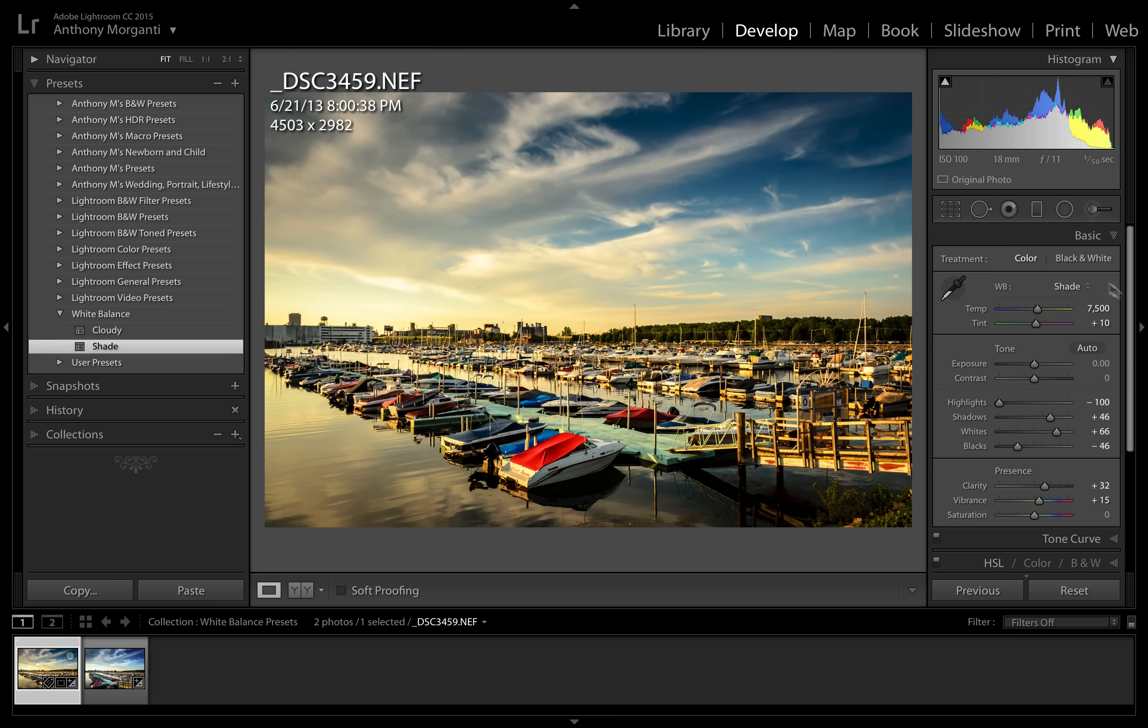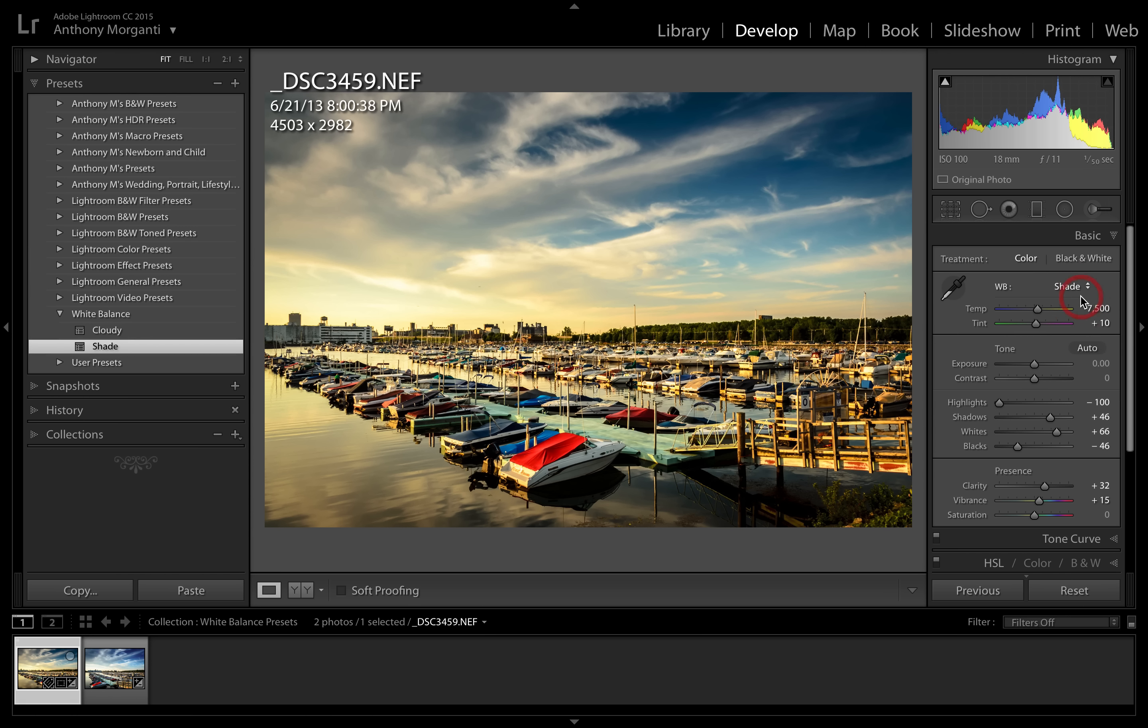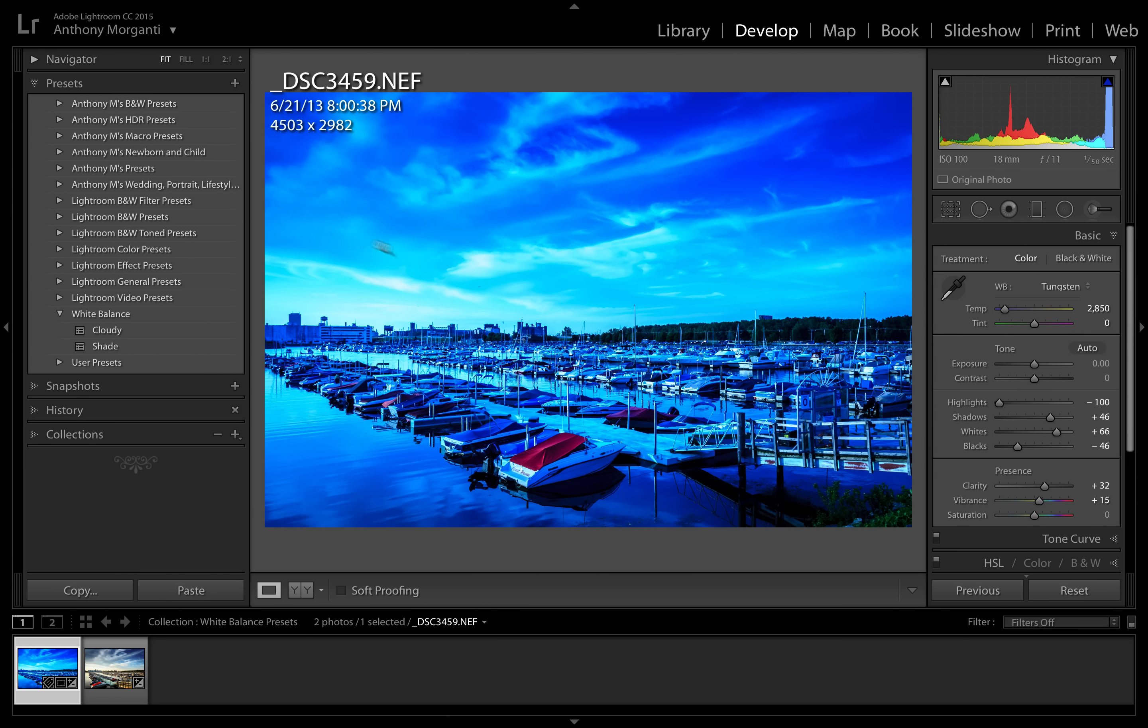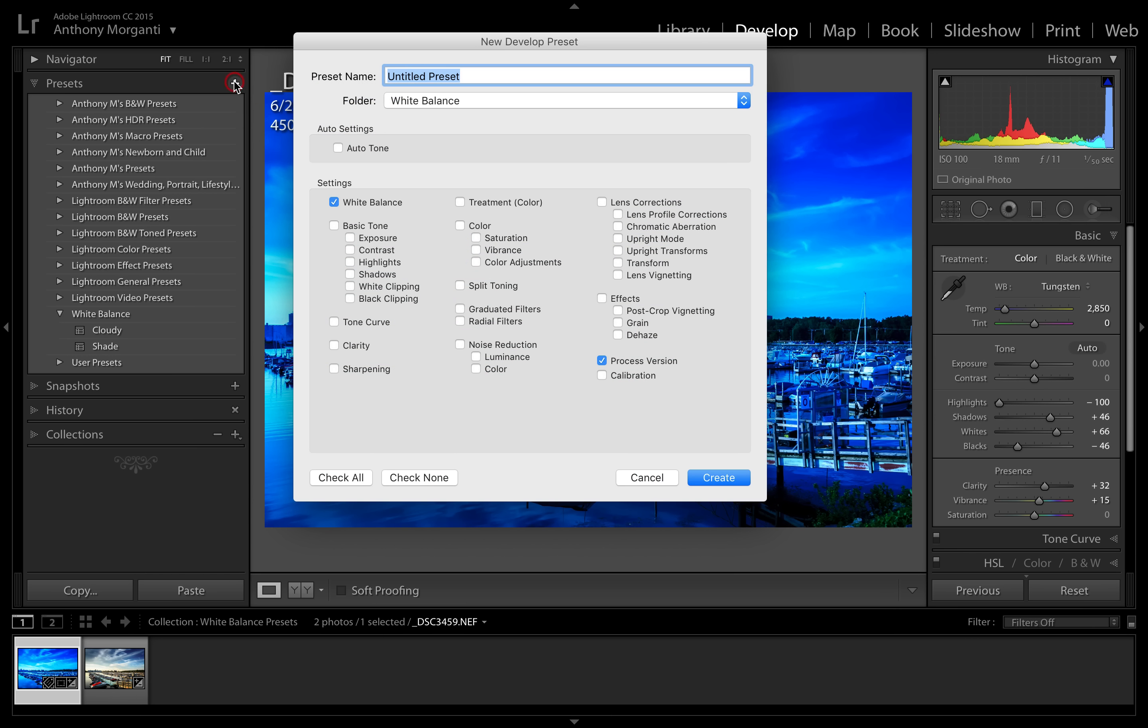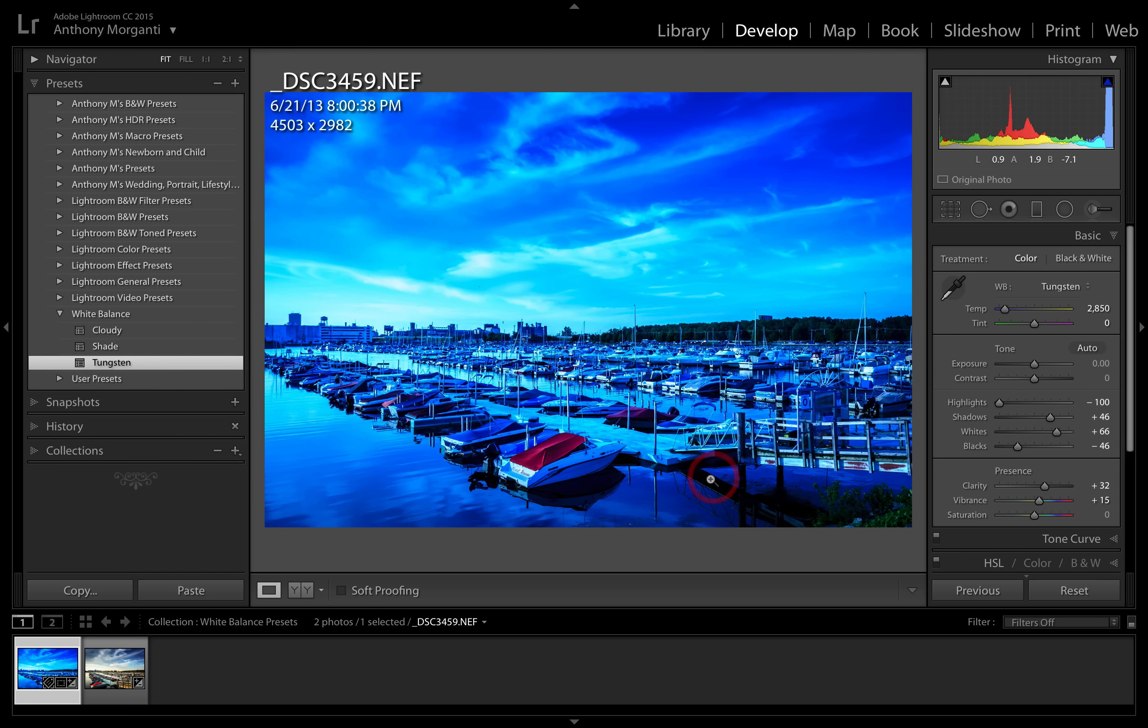Now we could do another one. Let's do tungsten, and you can see that really cooled it off quite a bit. So we're going to go up to here and we're going to go to tungsten, and that again, just white balance is checked, process version is checked, click create.